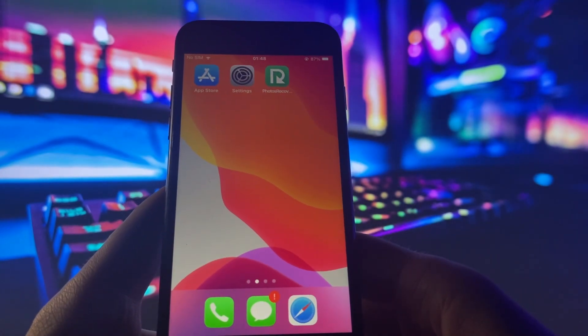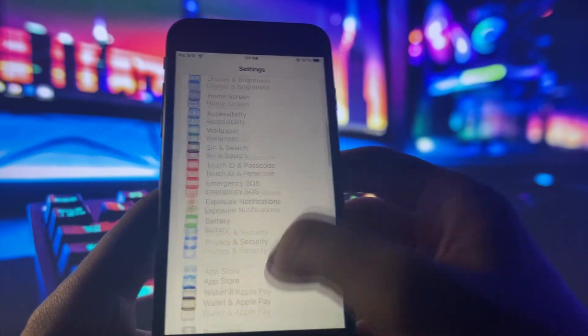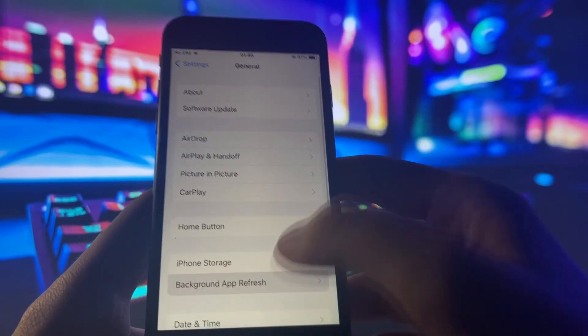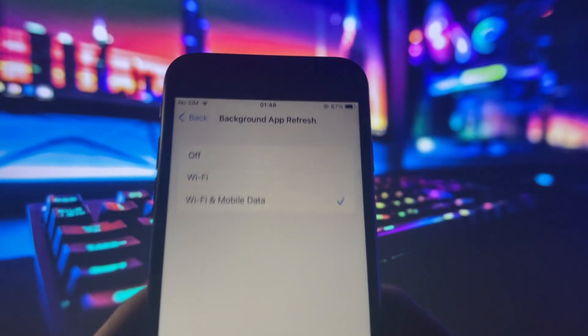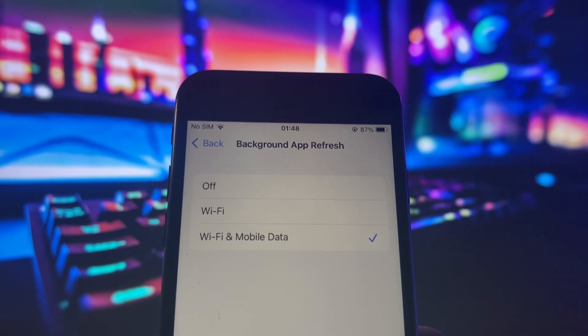So if you want to download it go to Settings, if you're using an iPhone go to General, go to Background App Refresh and make sure that this is on WiFi or WiFi and Cellular Data. It doesn't matter, but make sure it's on one of those.